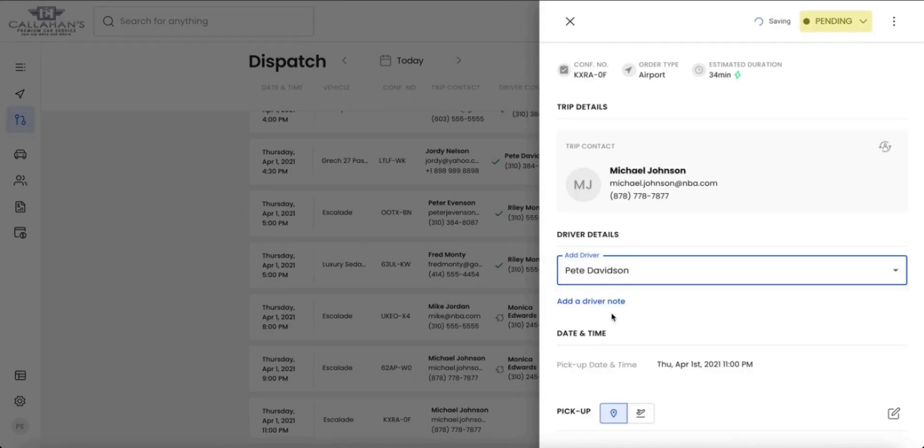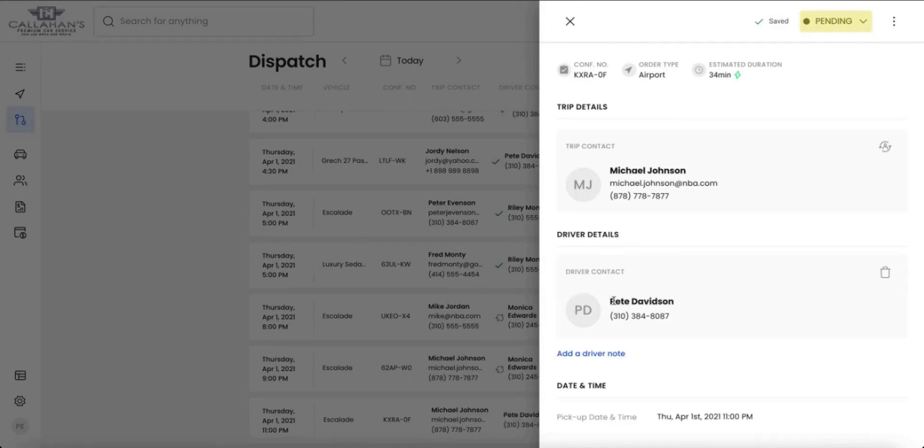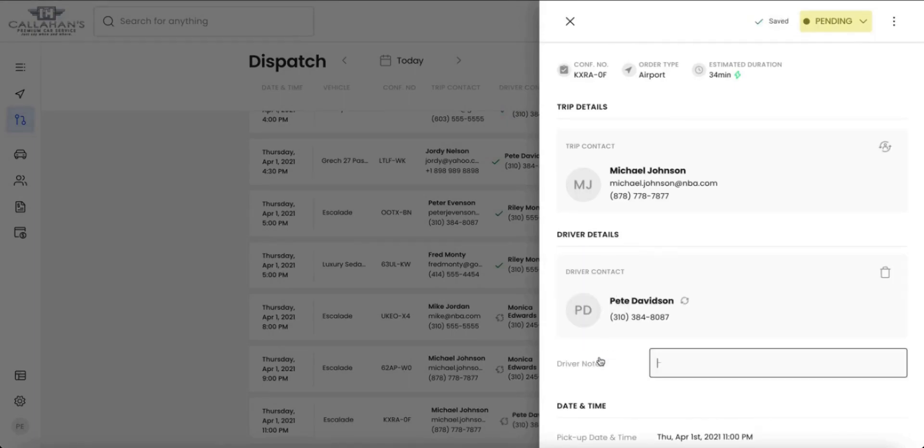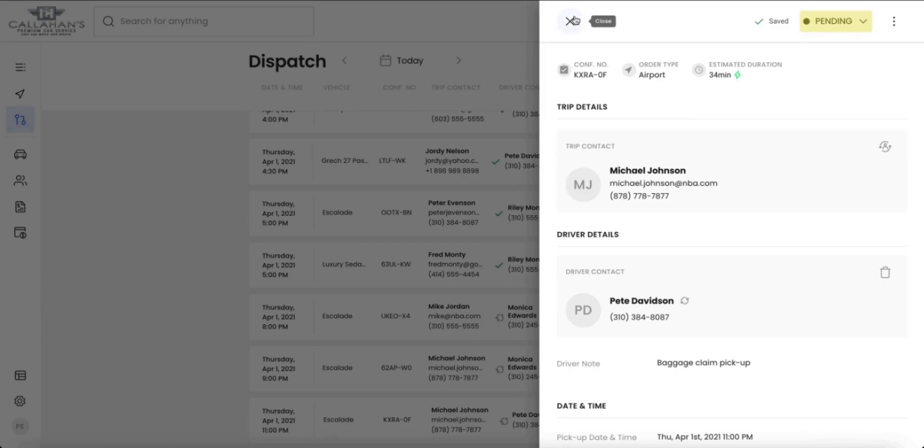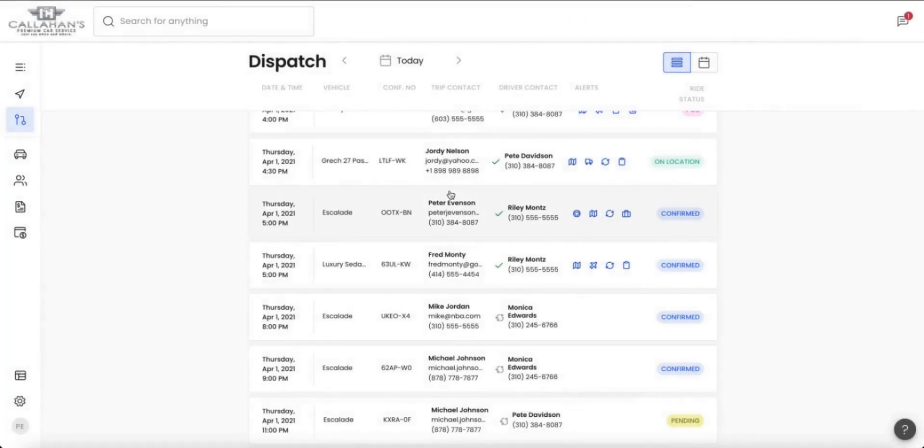Within dispatch, add a driver and they are automatically sent a text to accept the ride or decline the ride. Leave a driver note that only the driver can see and not the customer.